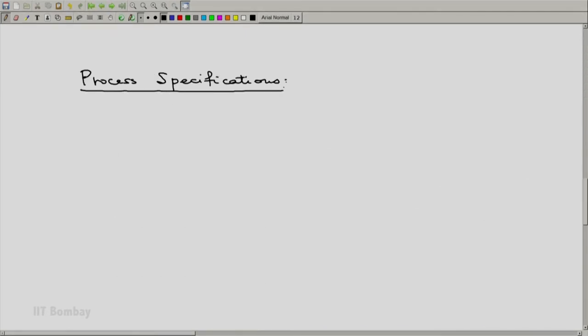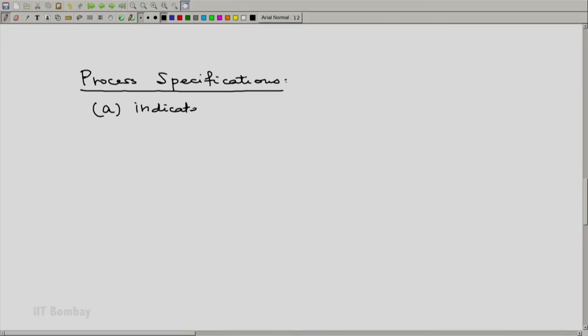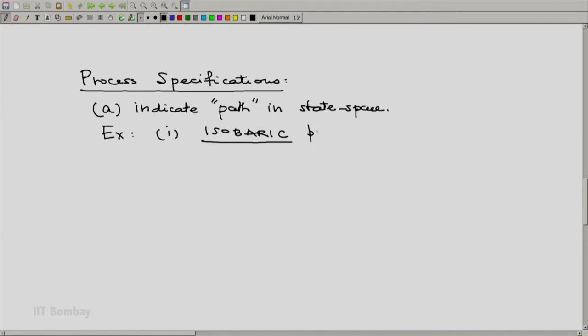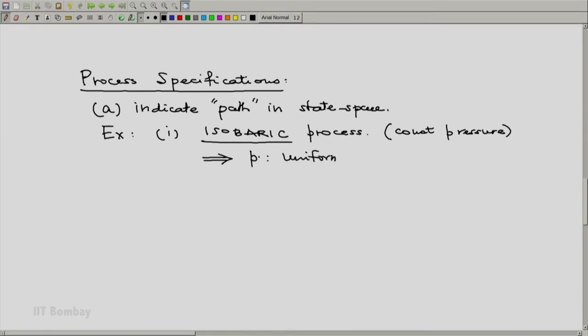Apart from the qualification quasi-static and non-quasi-static, if a process is quasi-static, we can have a type of specification which indicates the path in state space. Let us consider what we may usually call an isobaric process, generally known as a constant pressure process — that is why the technical name is isobaric. For such a process, the pressure is uniform and constant throughout, and this means that the differential of pressure, dP, would be zero throughout the process.